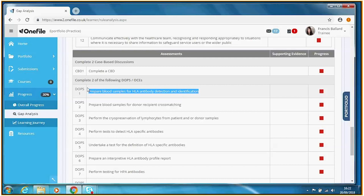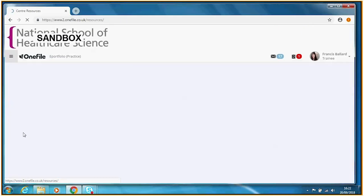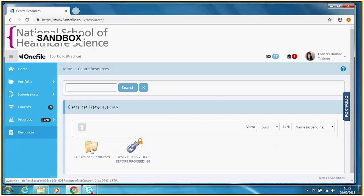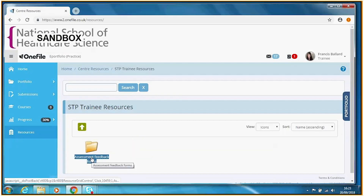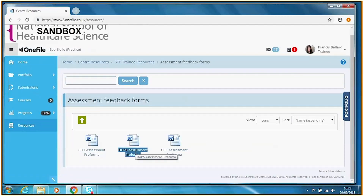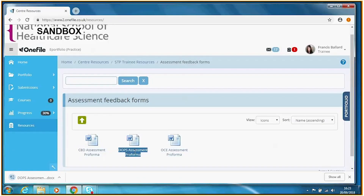Before we initiate this activity in One File, let's do something sensible to do very early on: download the workplace-based assessment feedback forms. These can be found in the Resources section of One File — click on Resources, then the STP Trainee Resources folder, then Assessment Feedback Forms. Let's download the DOPS assessment pro forma. We could also upload this into our evidence library so we always have a sample copy inside our portfolio.